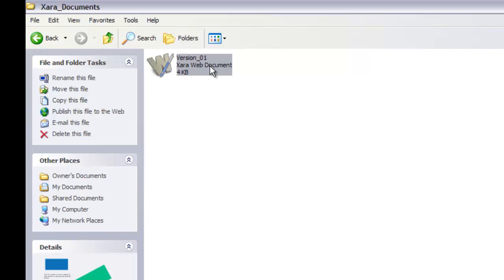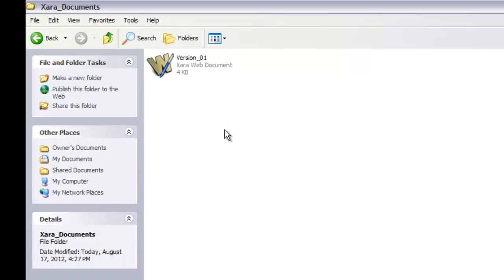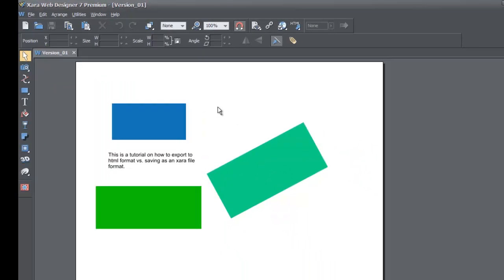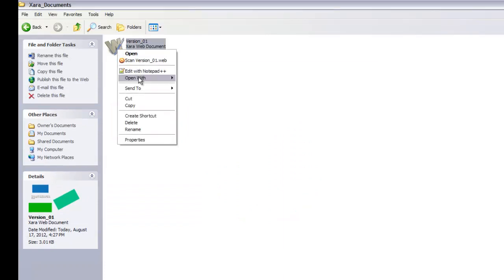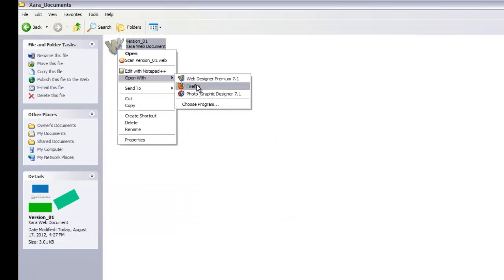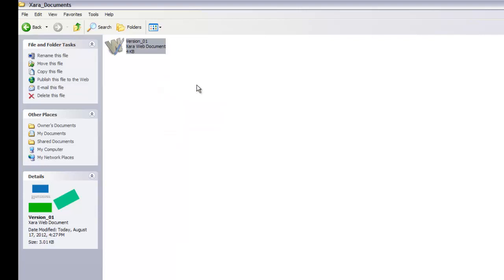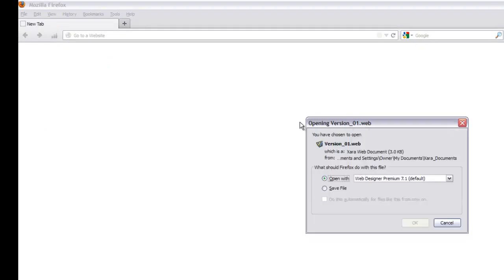Now you know how to save in the XR Web Designer format. Let's go back to XR Web Designer and export to HTML format — which stands for HyperText Markup Language. Any text or content in your XR Web Designer file will be exported to HTML, the standard format for viewing your website in a web browser. Unlike the XR file, you can't open the XR file directly in a browser. If you try to open it with Firefox, it won't show you the website.